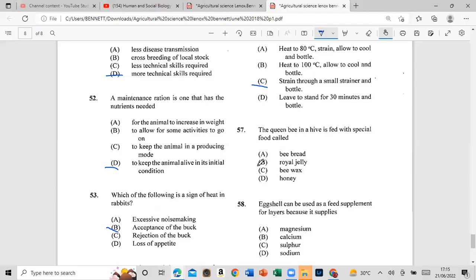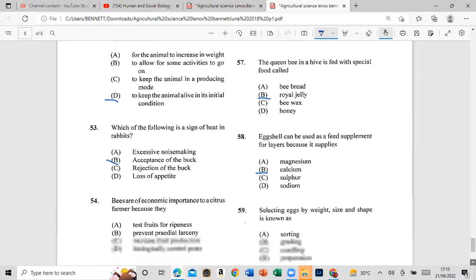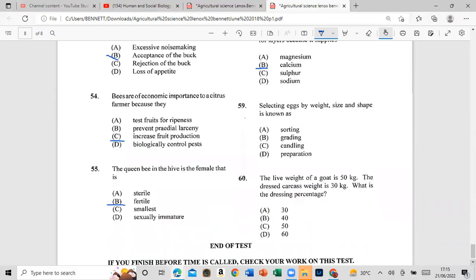Question 57: The queen bee in the hive is fed a special food called royal jelly. Question 58: Eggshell can be used as a feed supplement for layers because it supplies calcium. Question 59: Selecting eggs by weight, size, and shape is known as grading.